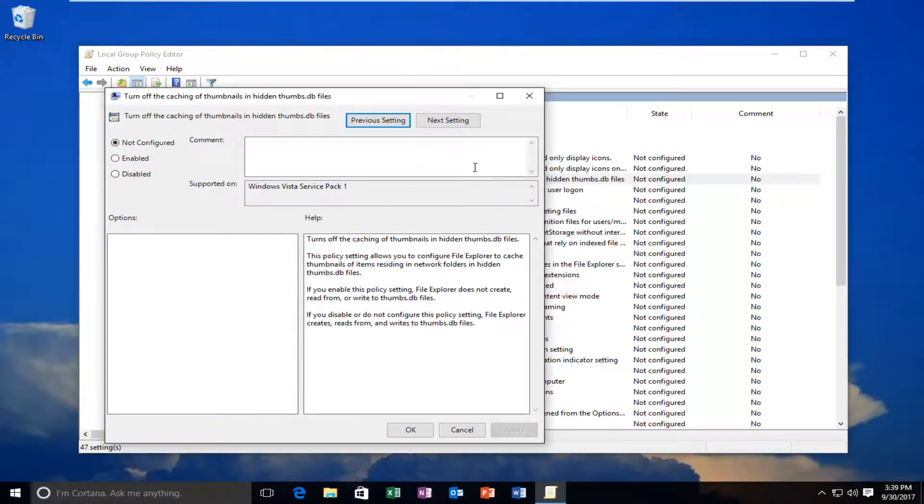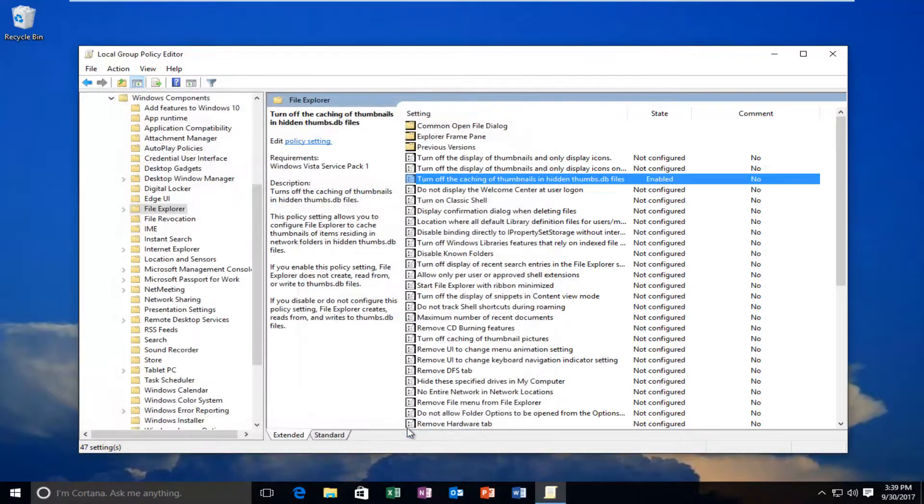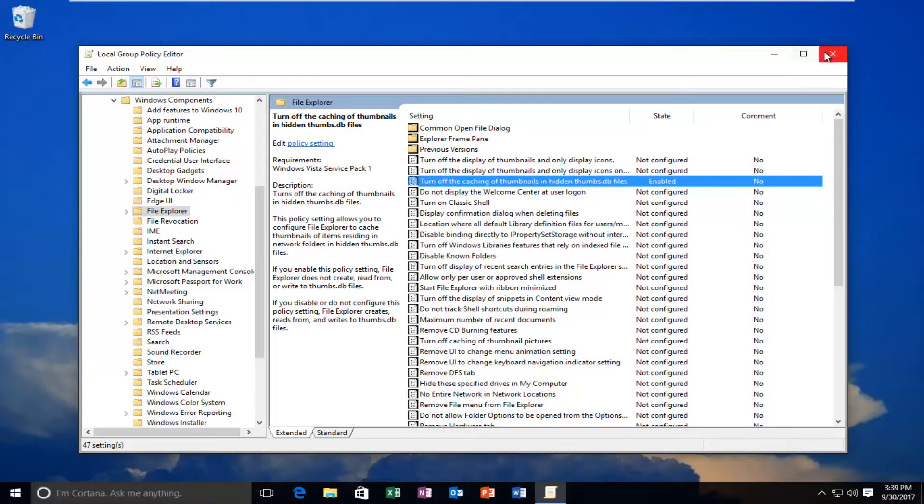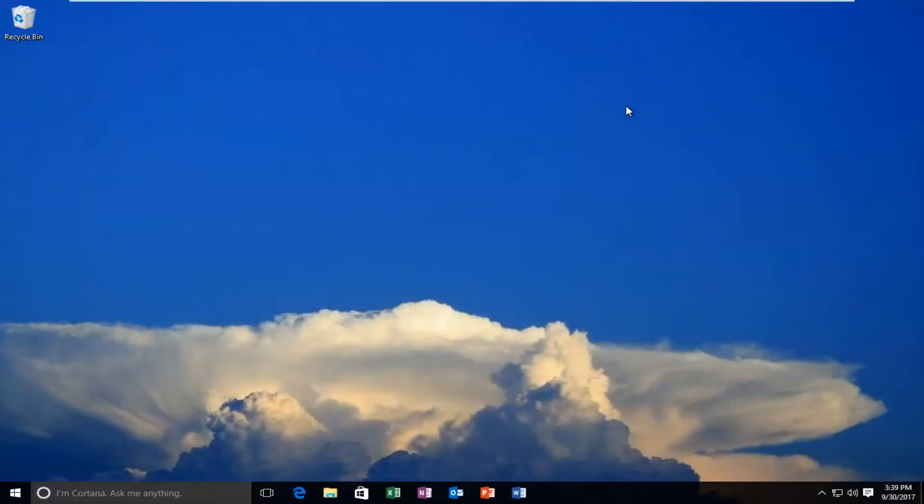Now you want to select Enabled and then click OK. At this point, you should be able to close out of the Local Group Policy Editor and resume what you were doing beforehand.